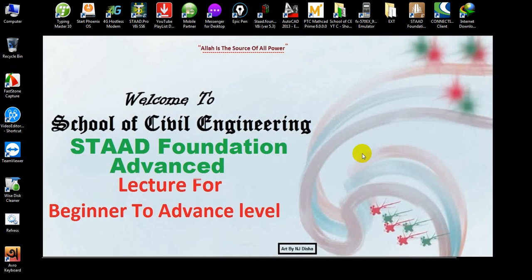Welcome to School of Civil Engineering. We have started a STAAD Foundation Advanced lecture series for beginner to advanced level. This is the third lecture. In our first lecture, I showed you how to download STAAD Foundation Advanced software and how to install it for lifetime. In the second video, I discussed the overall interface and introduction of STAAD Foundation. In this video, I am going to show you how to design a single footing or isolated footing using STAAD Foundation Advanced.